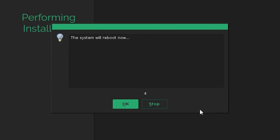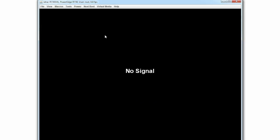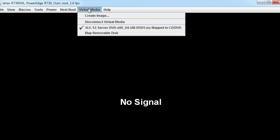After the installation is complete, click OK to reboot the system. While the system is rebooting, you have to disconnect the virtual media. Click Virtual Media and then click Disconnect Virtual Media.